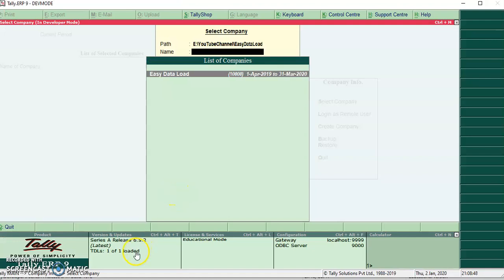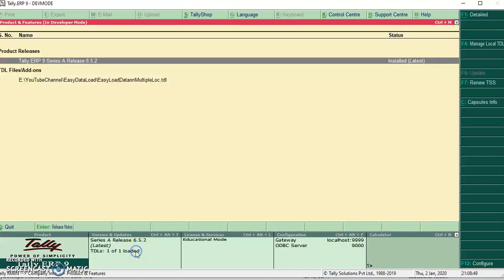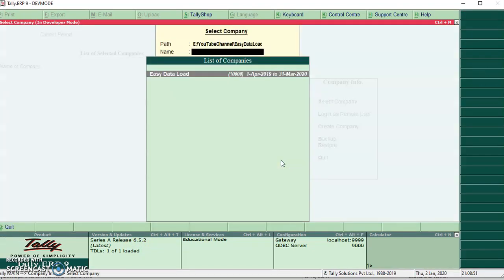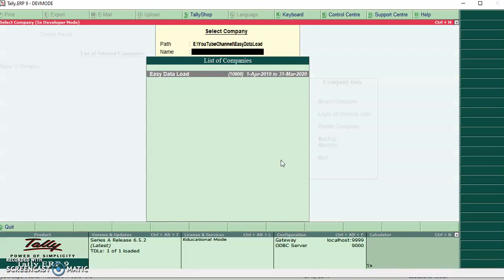Friends, I have configured the program file. When I go to select company, it will automatically set the first configured path.